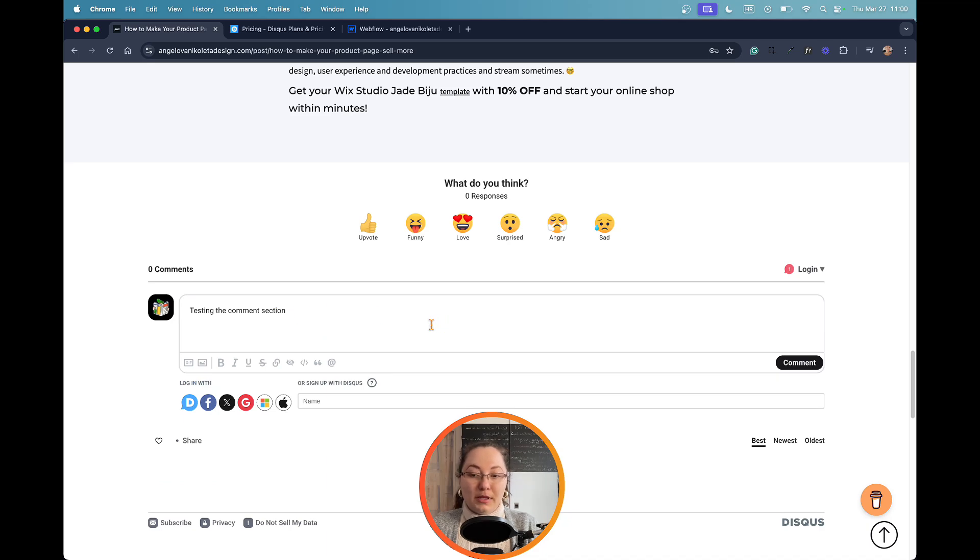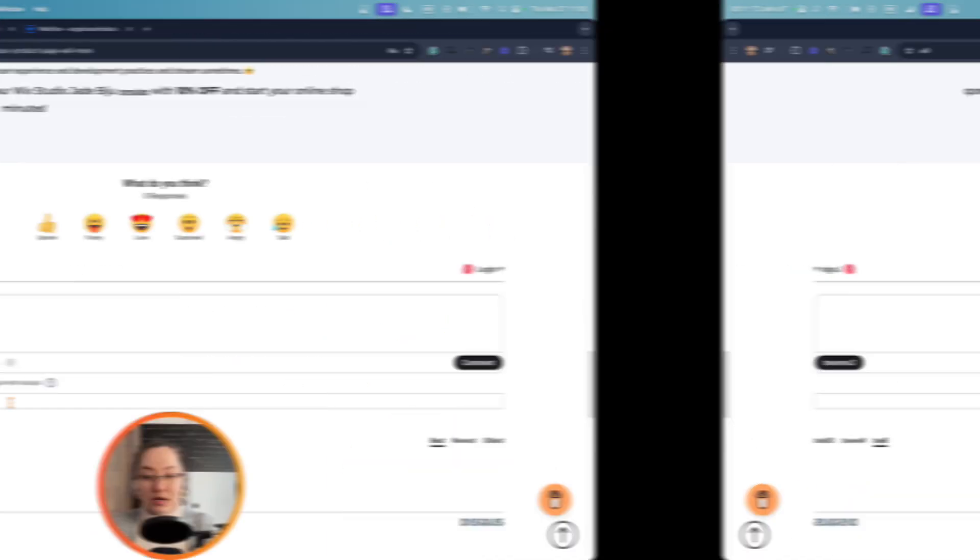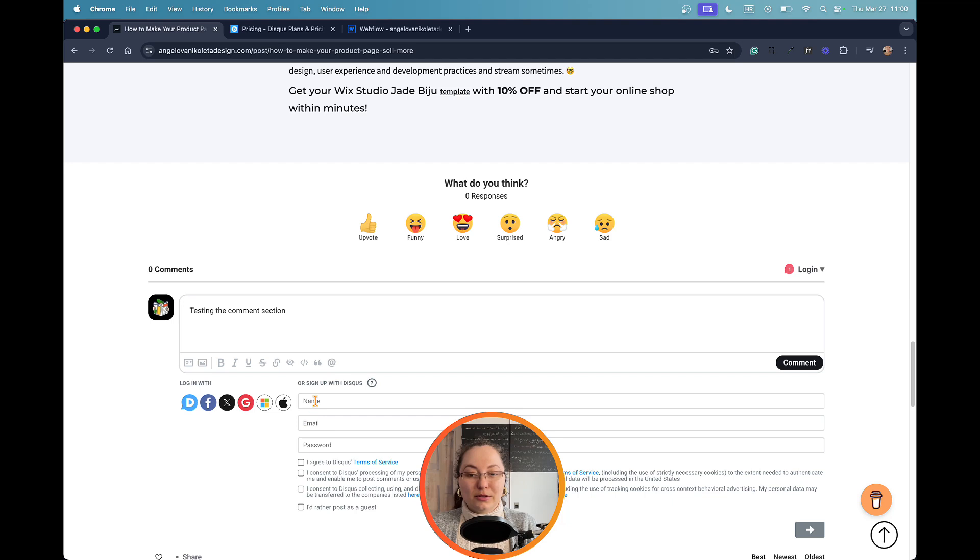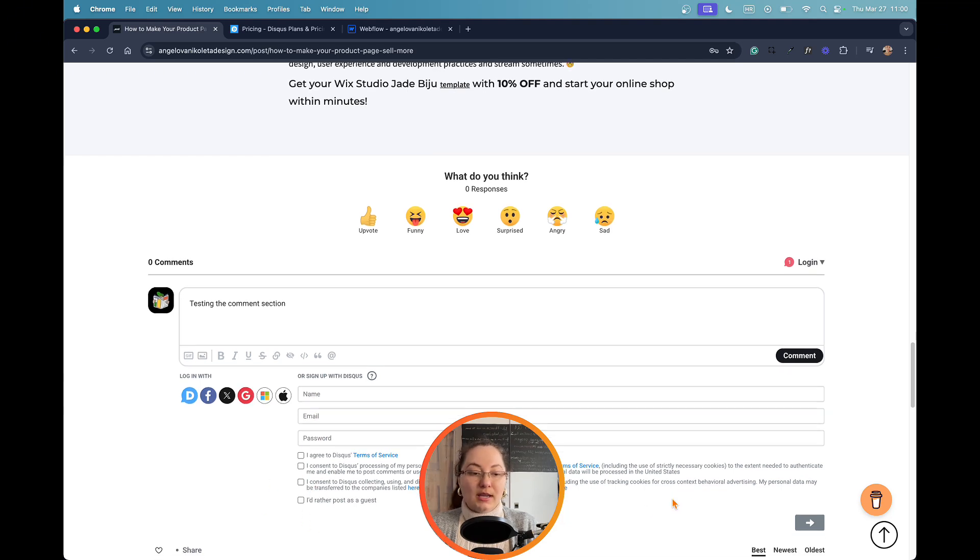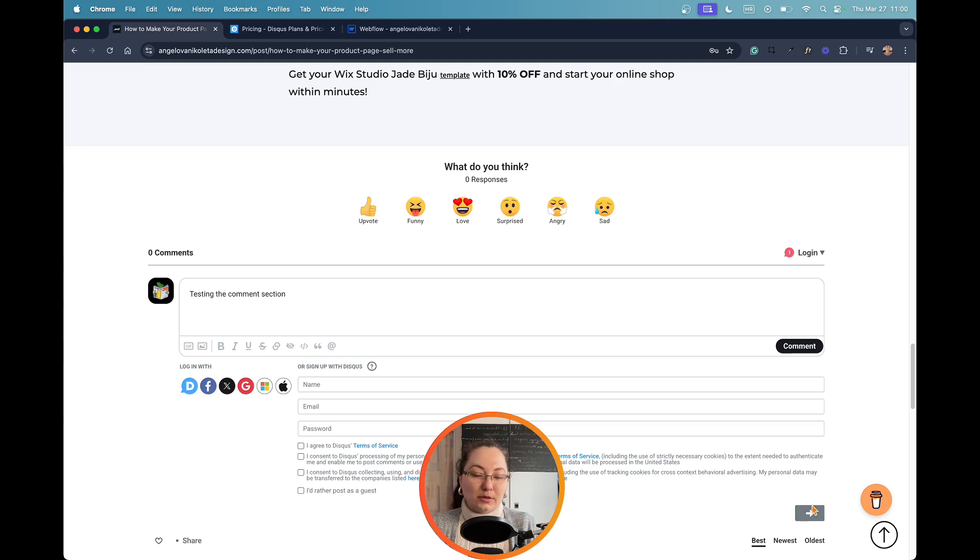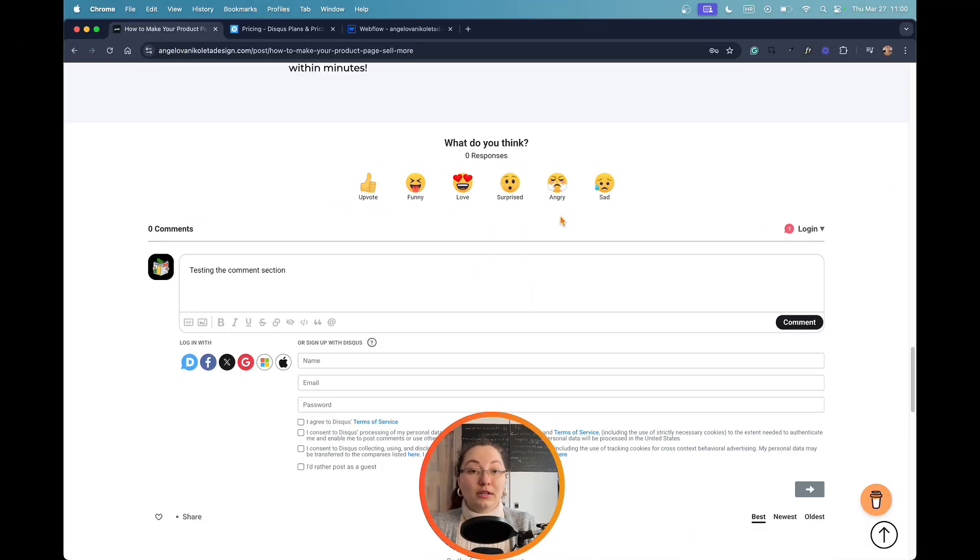After you write your comment, you will be asked to log in with one of these options here, or you can leave your name, email, create a password, agree with the terms, and then submit your comment.